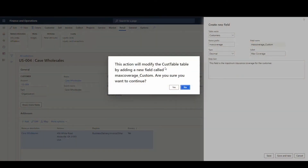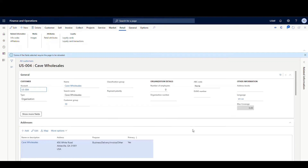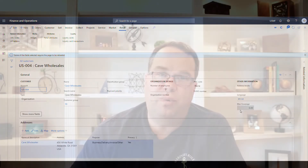It's going to tell me that it's going to modify the customer table - it's going to add a field called max_coverage_custom. Are you sure? I'm going to say yes. And there we've added it to our list. We still need to do an insert because we haven't created our personalization yet, so we're going to go ahead and do an Insert. Like any other personalization when you add it to the screen, you really need to refresh it so you can see it.